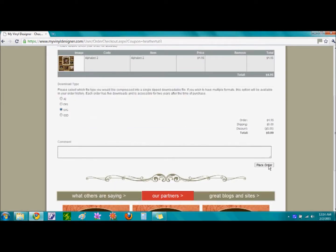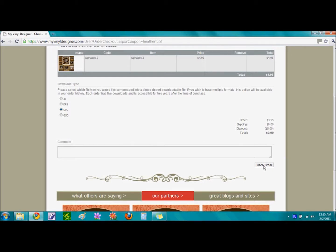However, there is an option for comments if you would like to place any there, but if not, go ahead and single click on the word Place Order.